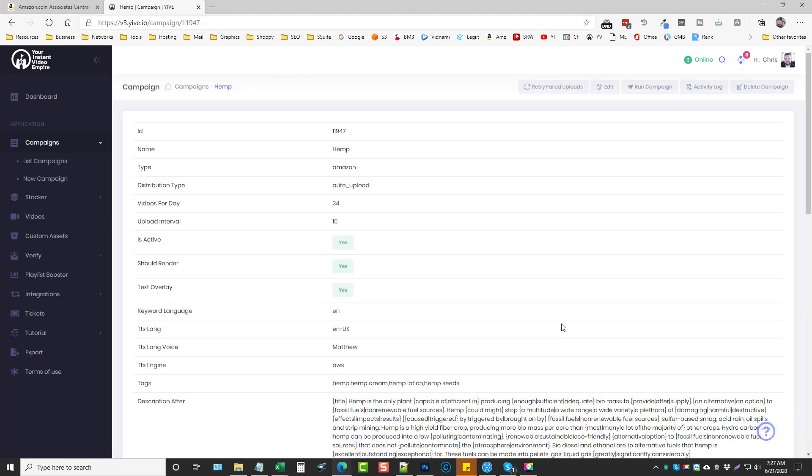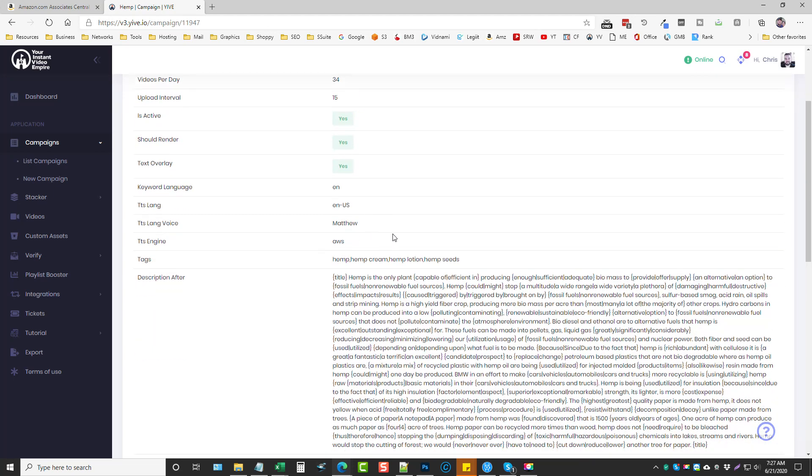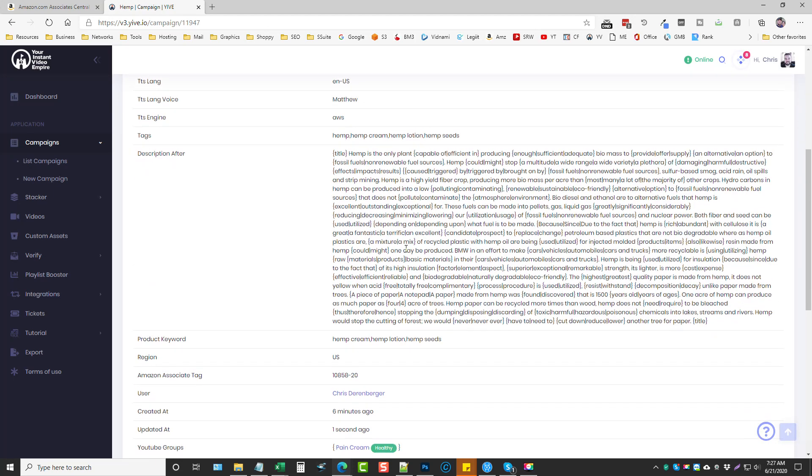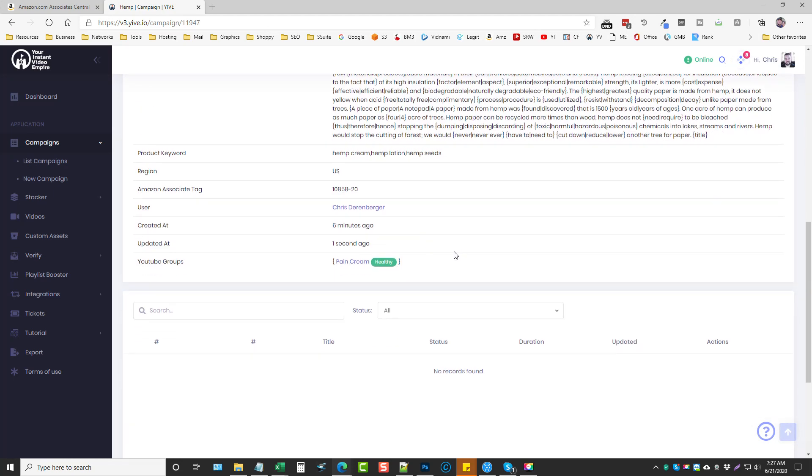So really when you look at the overall time if you have everything set up it's only going to take you a matter of a couple minutes just to enter everything. You could create several of these campaigns every single day. Over the past couple weeks I really haven't set up many of these at all just because I've been too busy working on other things and you can still see the commissions that I'm earning.